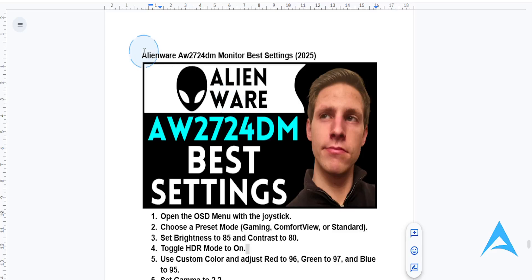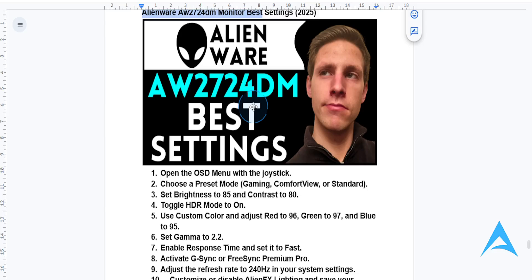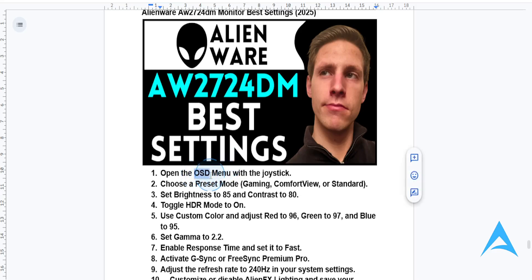Hey guys, in this video we're going to be going over the best settings you can have on your Alienware AW2724DM monitor for that optimal experience and optimal performance. So first things first, you want to go ahead and access the OSD menu, which is the on-screen display menu.